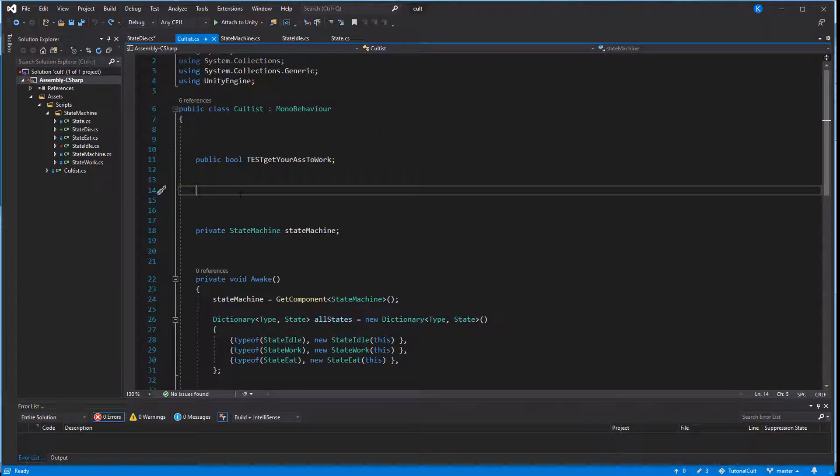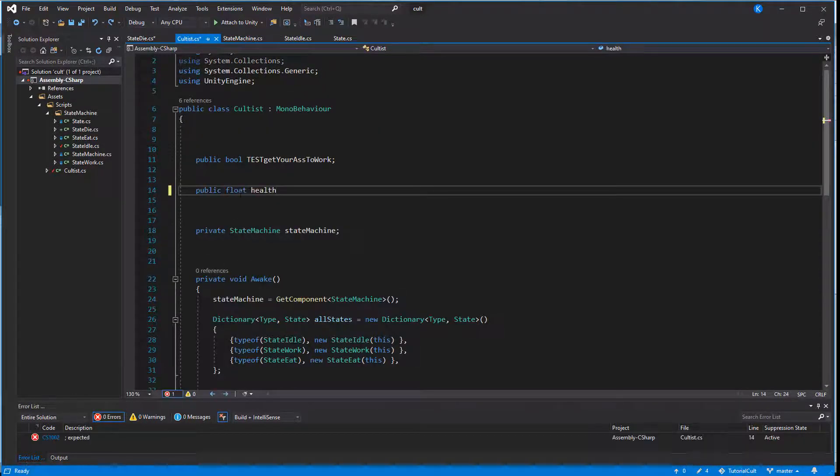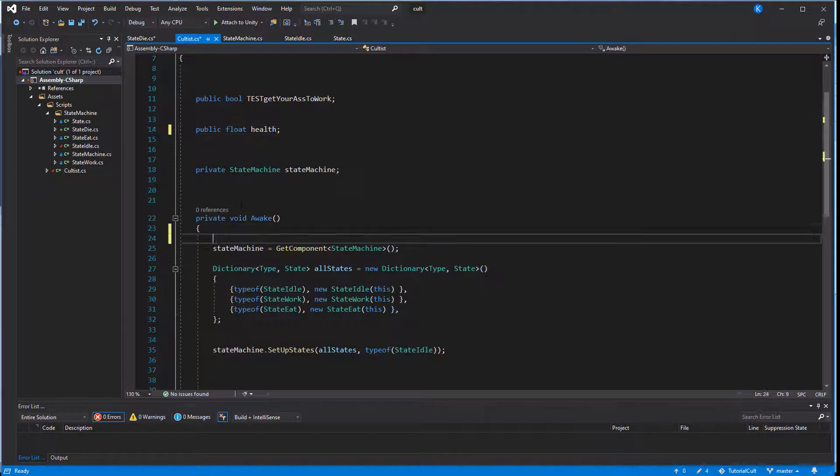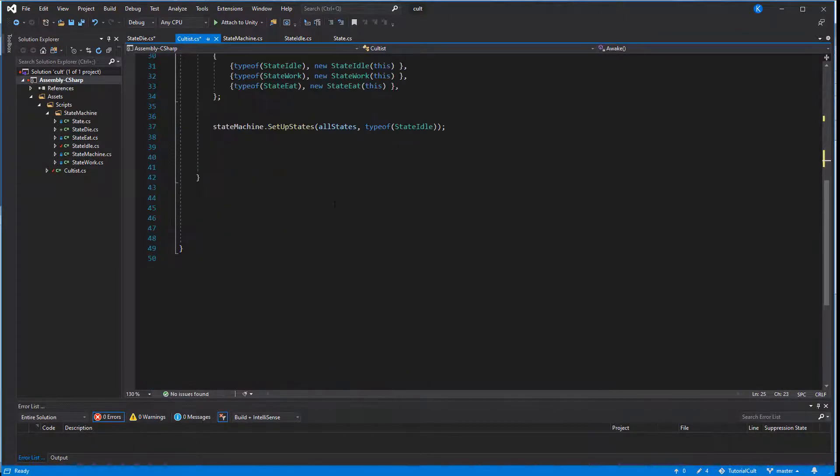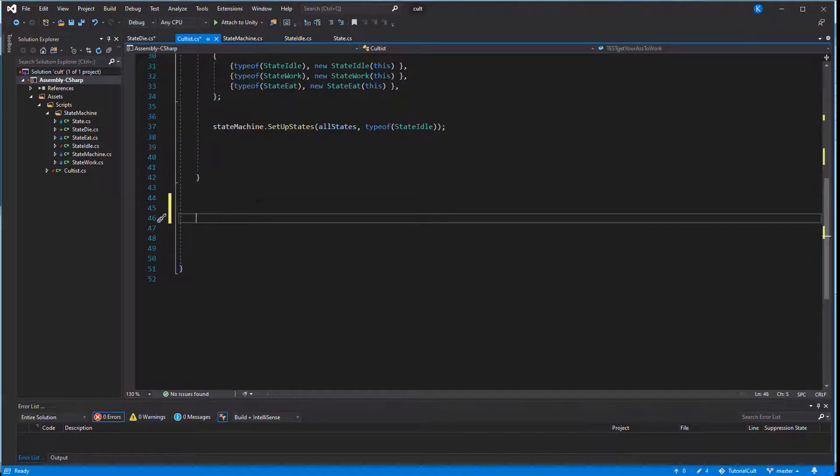Let's add a public float called health to the cultist class and a function called change health. For testing purposes, this function will be triggered when hitting space.